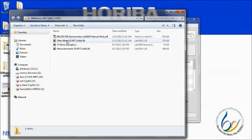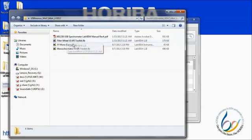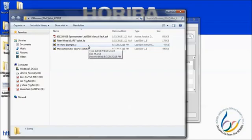Next, we have the filter wheel toolkit. If your spectrometer has an internal filter wheel, it can be controlled using this set of VIs. Next, we have a VI entitled JY Mono Example. This is a compiled VI that serves as a good starting point for developing your own code. It controls the slits, swing mirrors, turret, and wavelength.